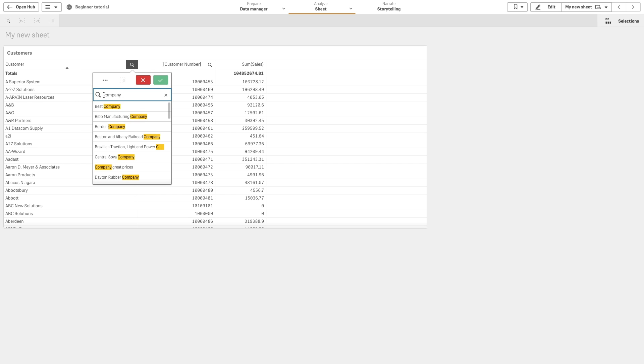If you add the wildcard at the beginning, Qlik Sense will return all values that end with the search string.